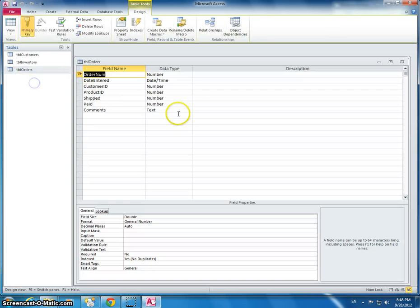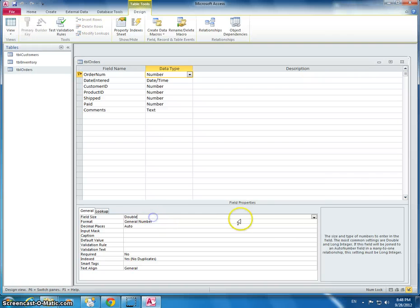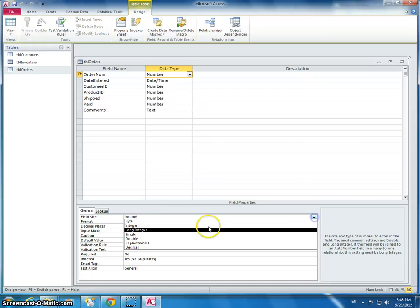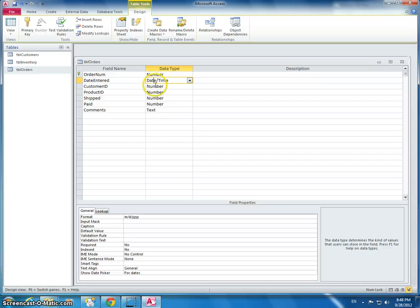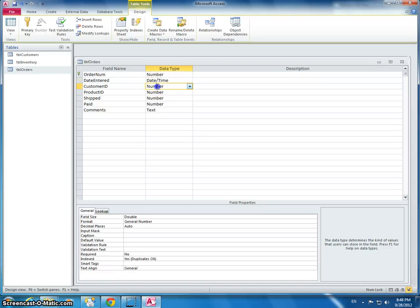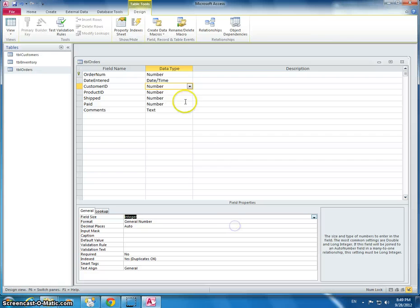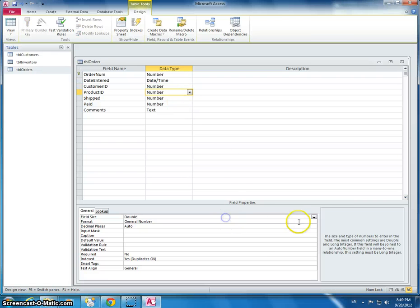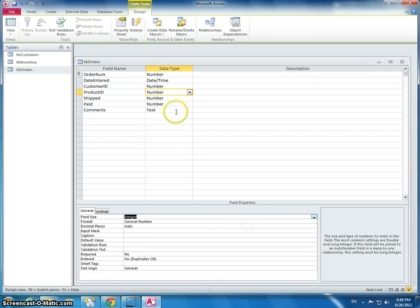Now I'm going to right click on it and go to design view. We want this not to be a double, but we want this to be an integer. Same thing with the customer ID and the product ID. Both these should be not a double, but an integer.